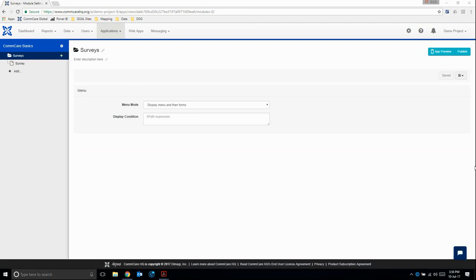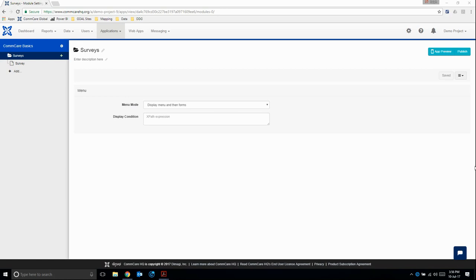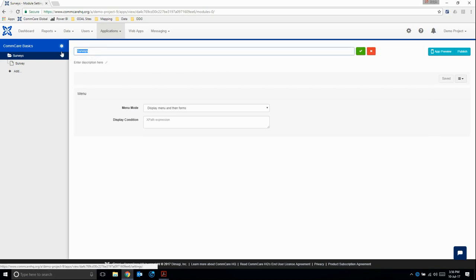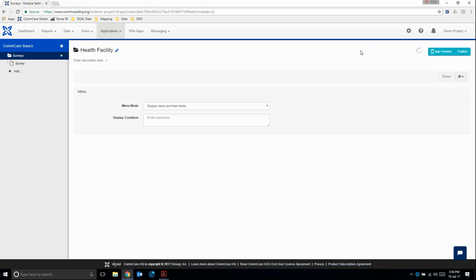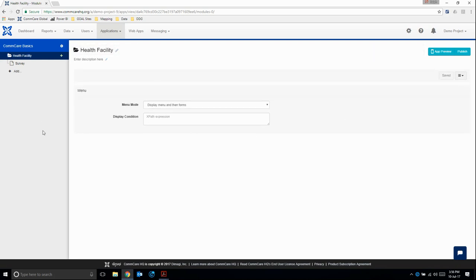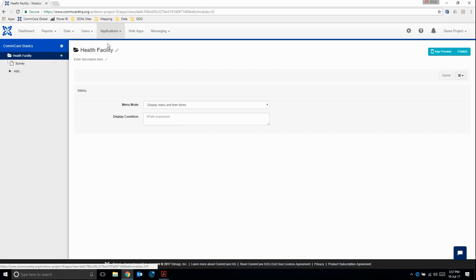Modules are used to logically group forms. Forms are usually grouped by case. In our example, the case we're looking at is health facilities. We might have different forms at the health facility level, and then also forms at the patient or client level, or at the village level. Different forms that capture information at the same level would be put into the same module. We need to change this module from surveys to health facility, because that is our module. For this training module, we're only concerned about setting up the name.